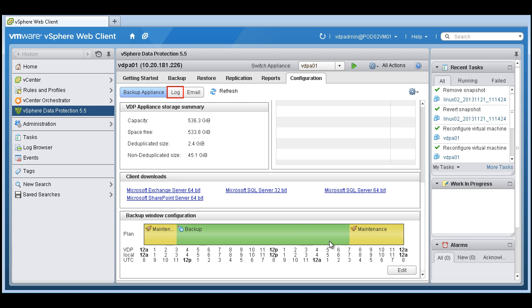You'd also be able to edit your backup window configuration. So in most cases you'll probably have this the opposite. So you'll have maintenance during the day and your backups during the off hours.